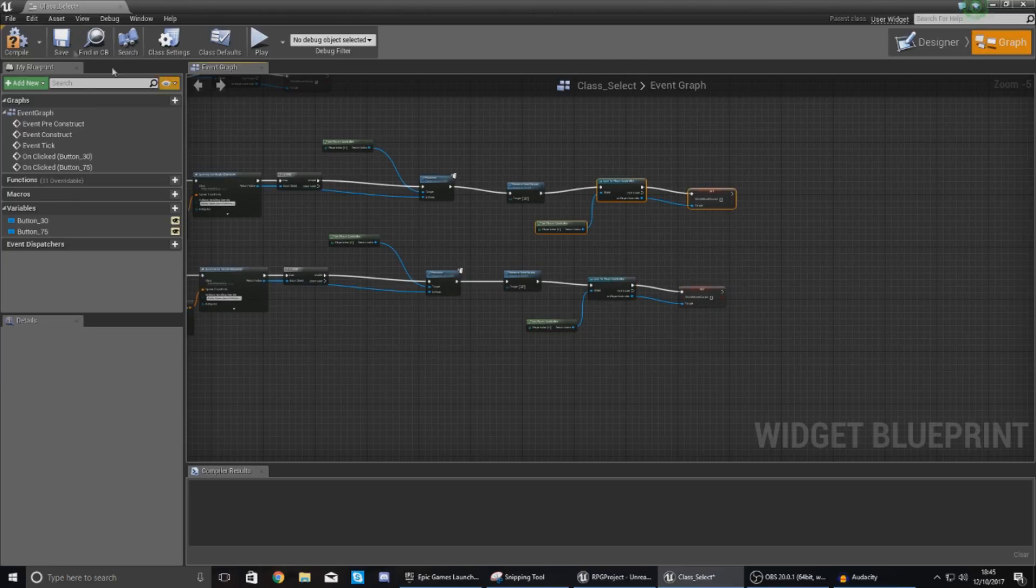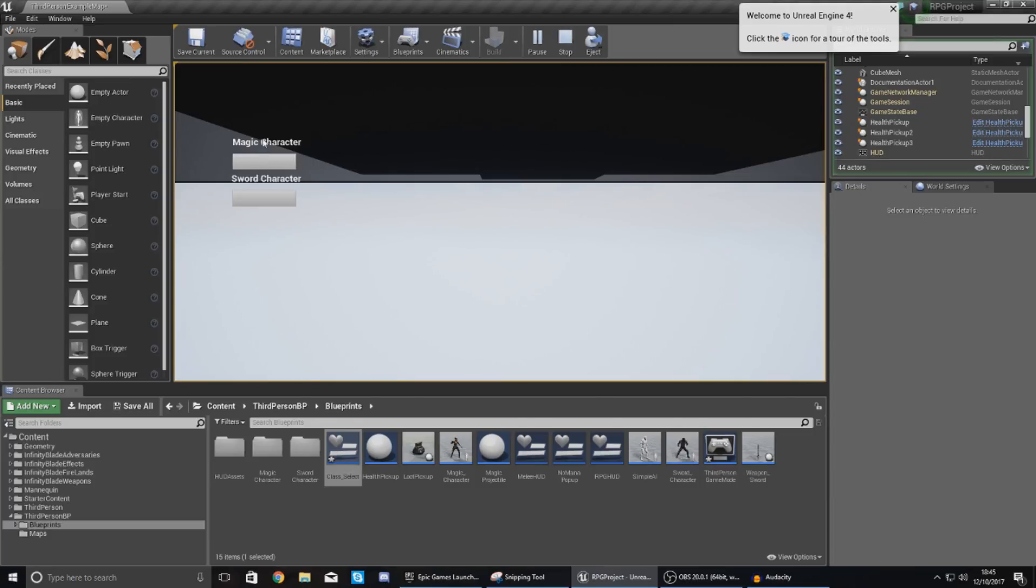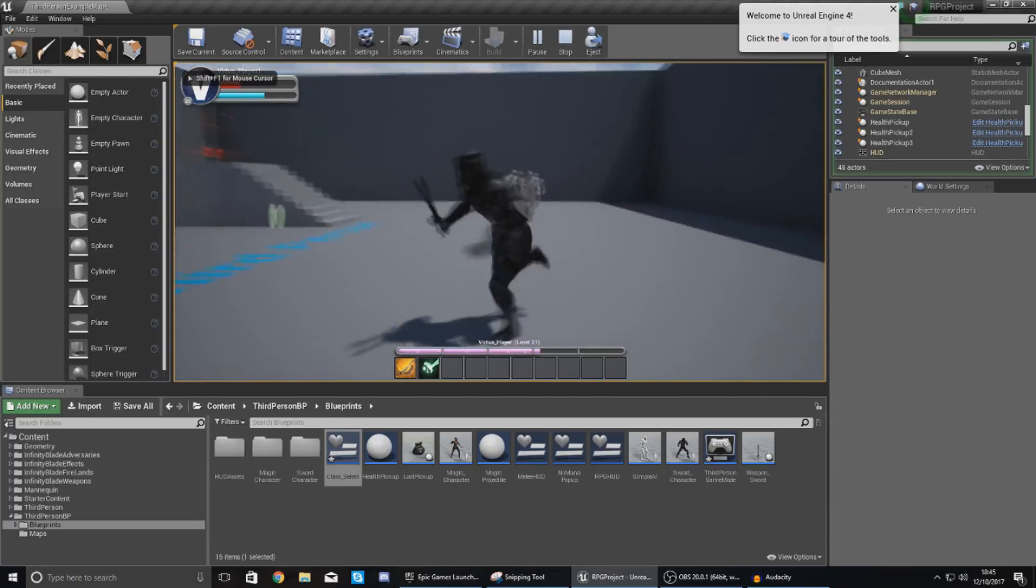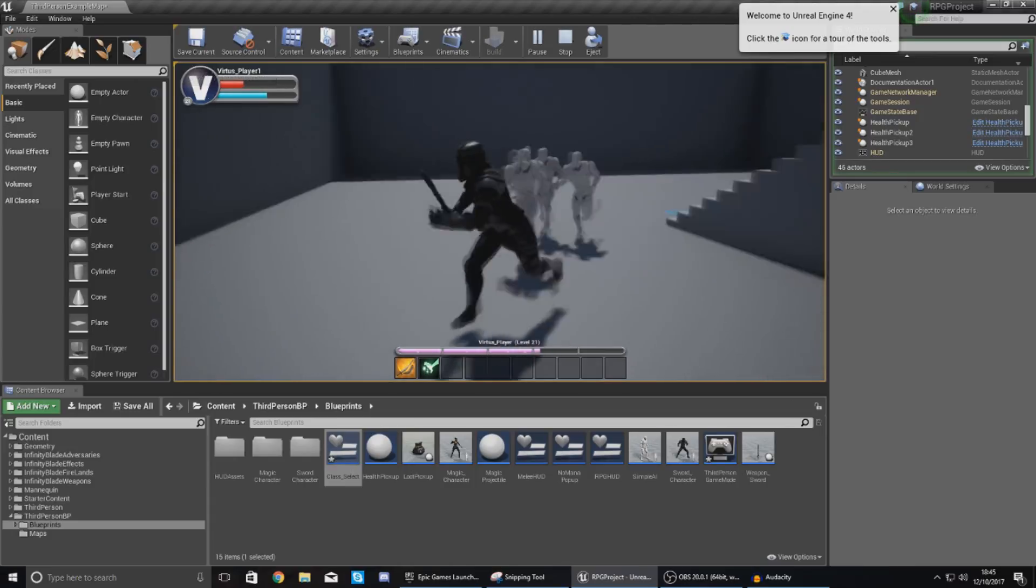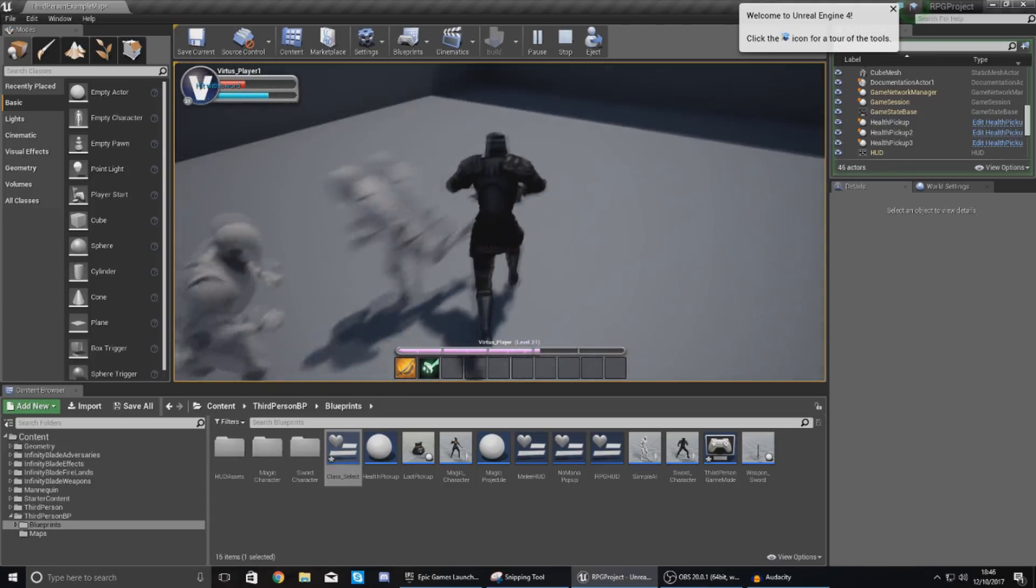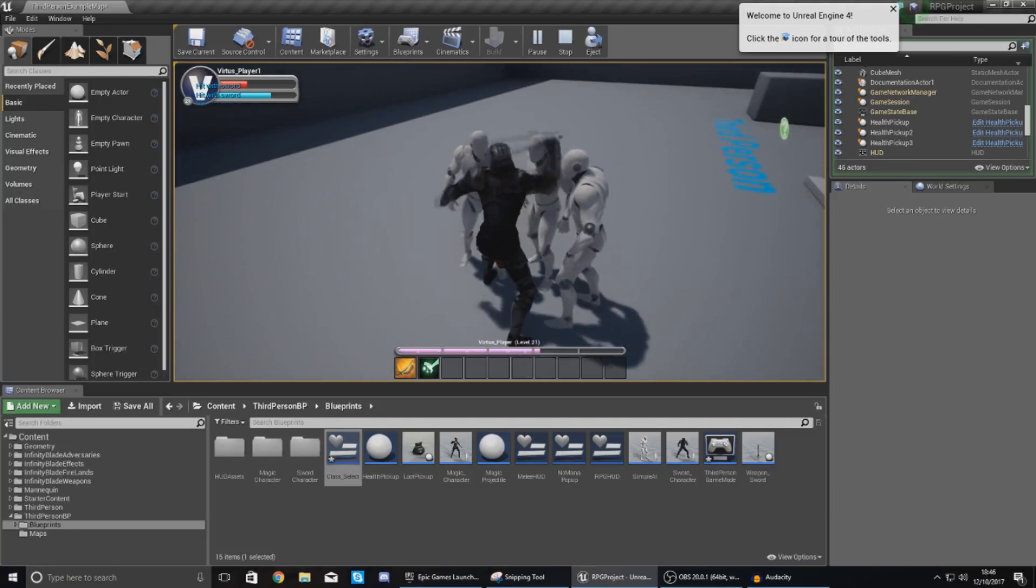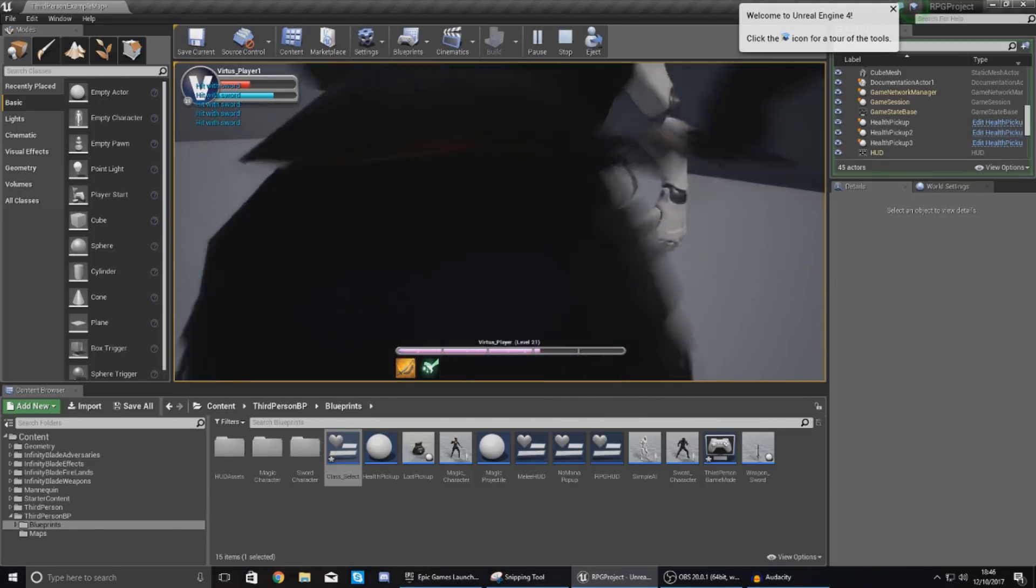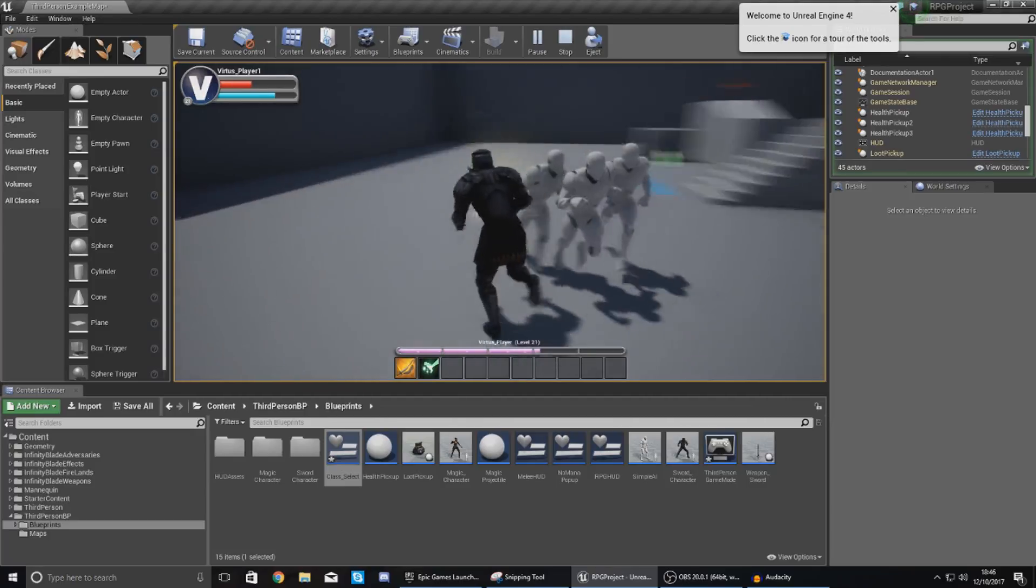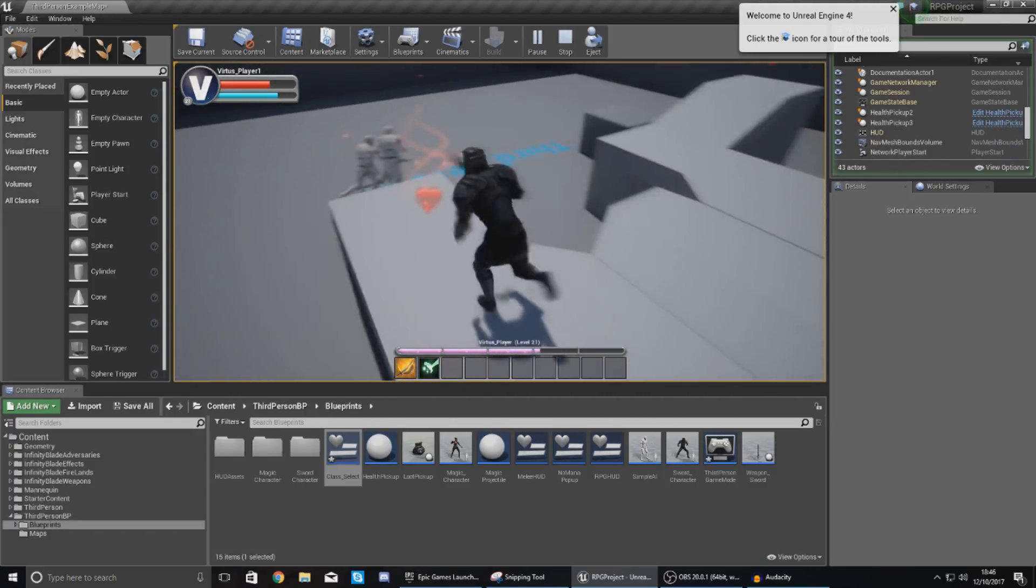So now hopefully if we compile this and then press play you can see our mouse cursor and that's all good and then with our magic character and sword character we can click on it and then as soon as we go into the game the mouse cursor is going to disappear and we are all good on that front and now the player has the ability to choose which character they're going to be used and you can really start to see our RPG game come to life.